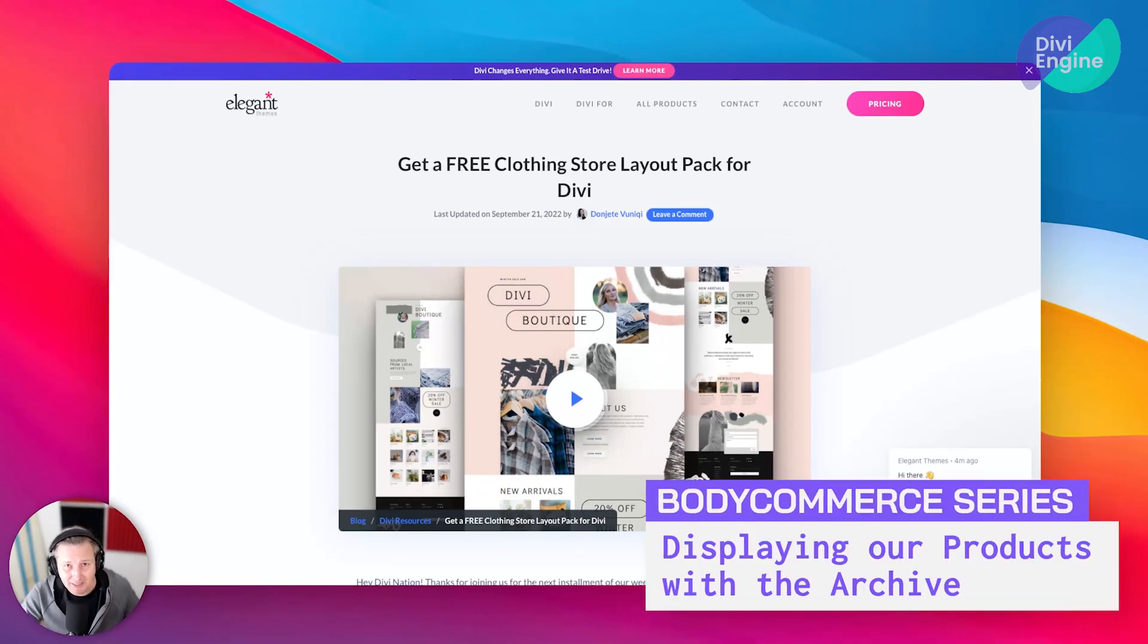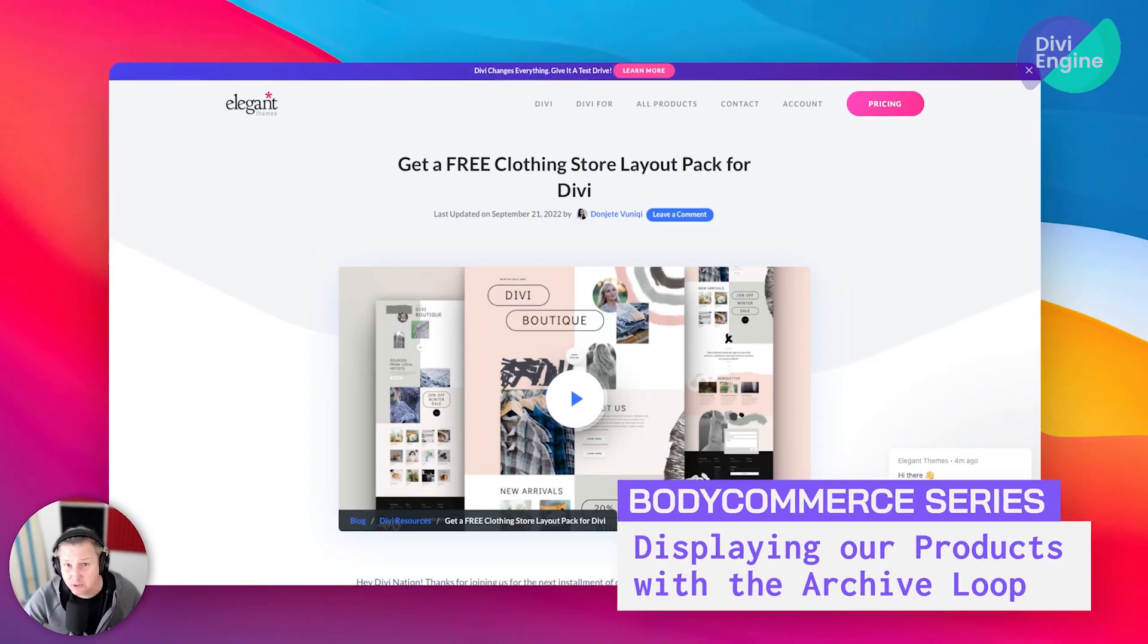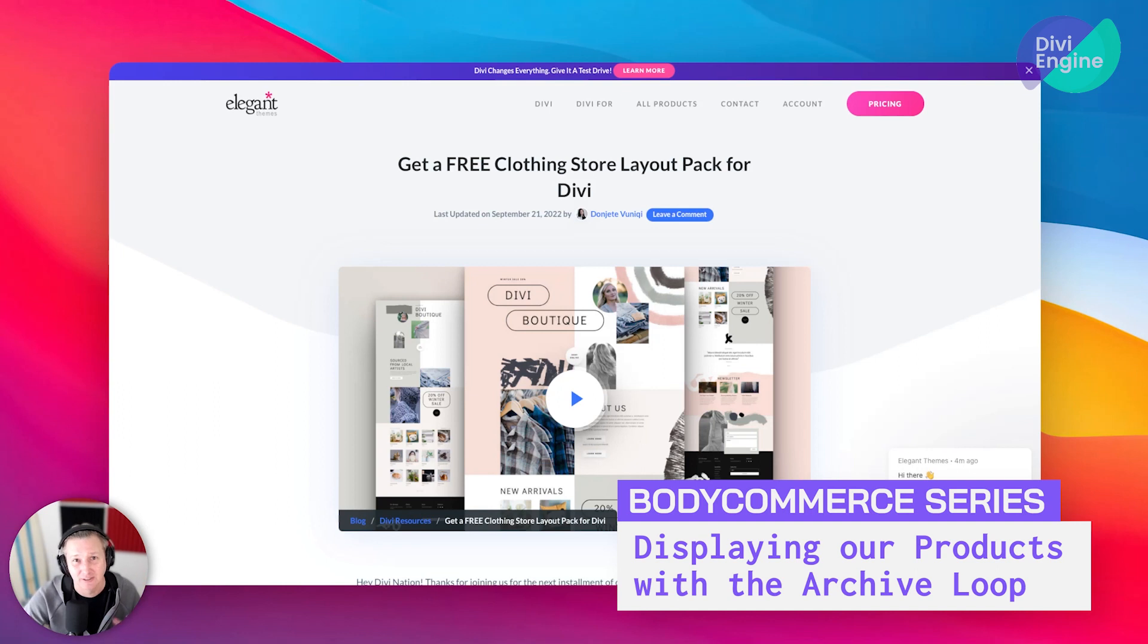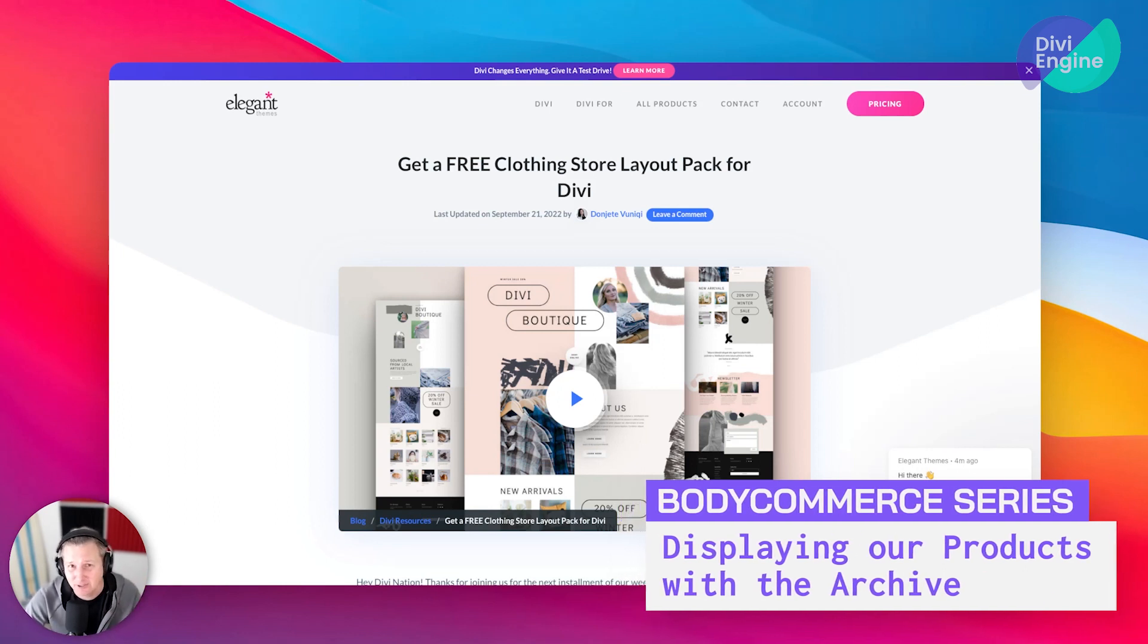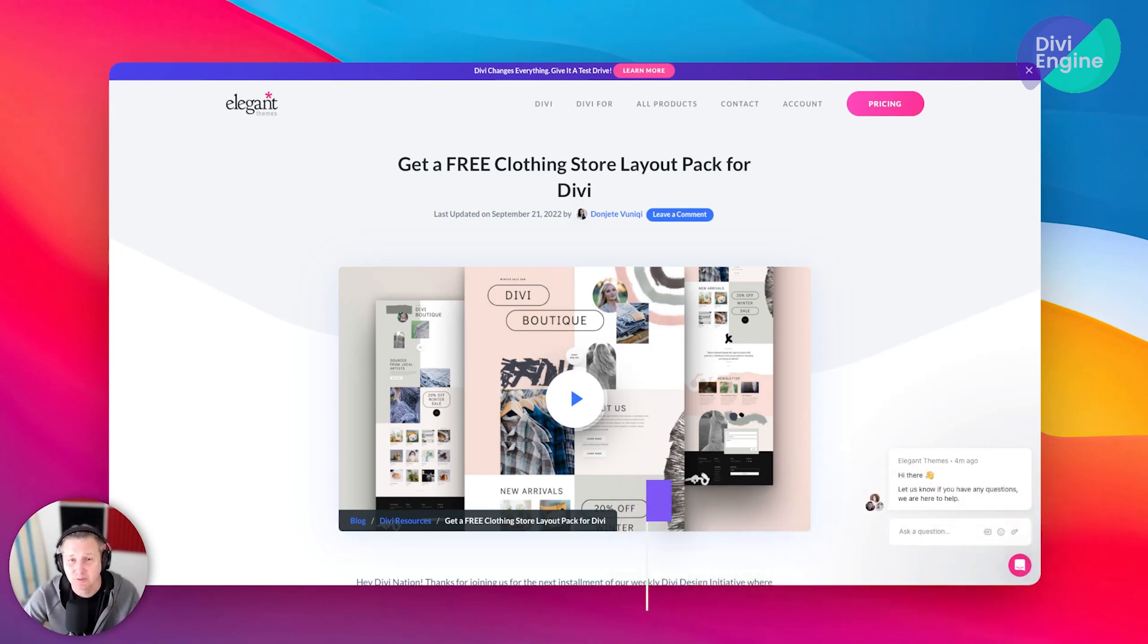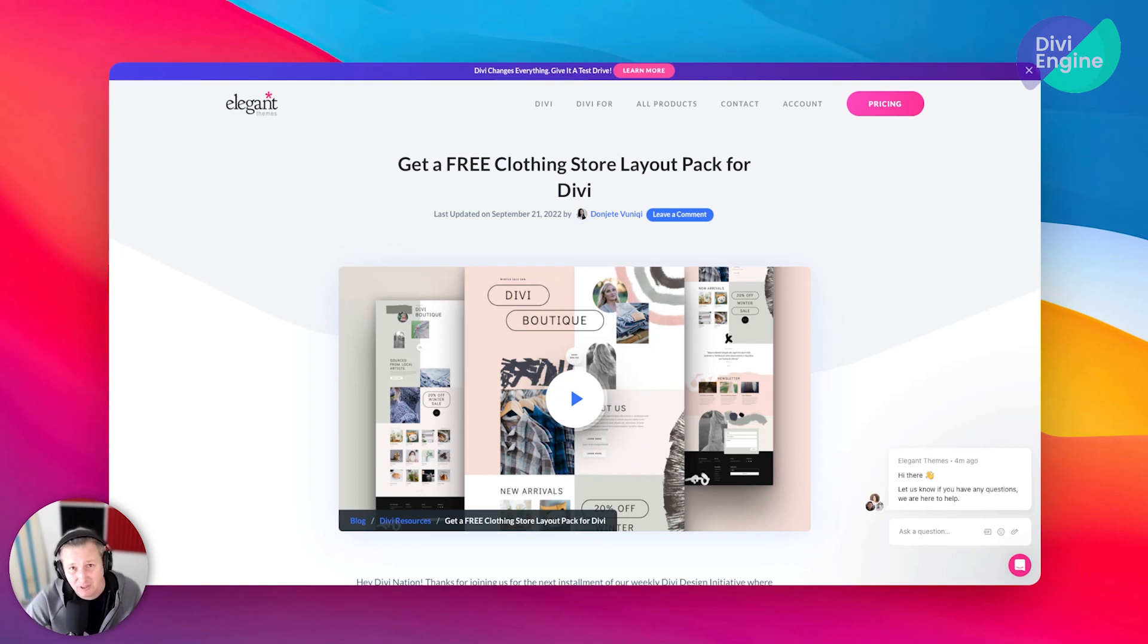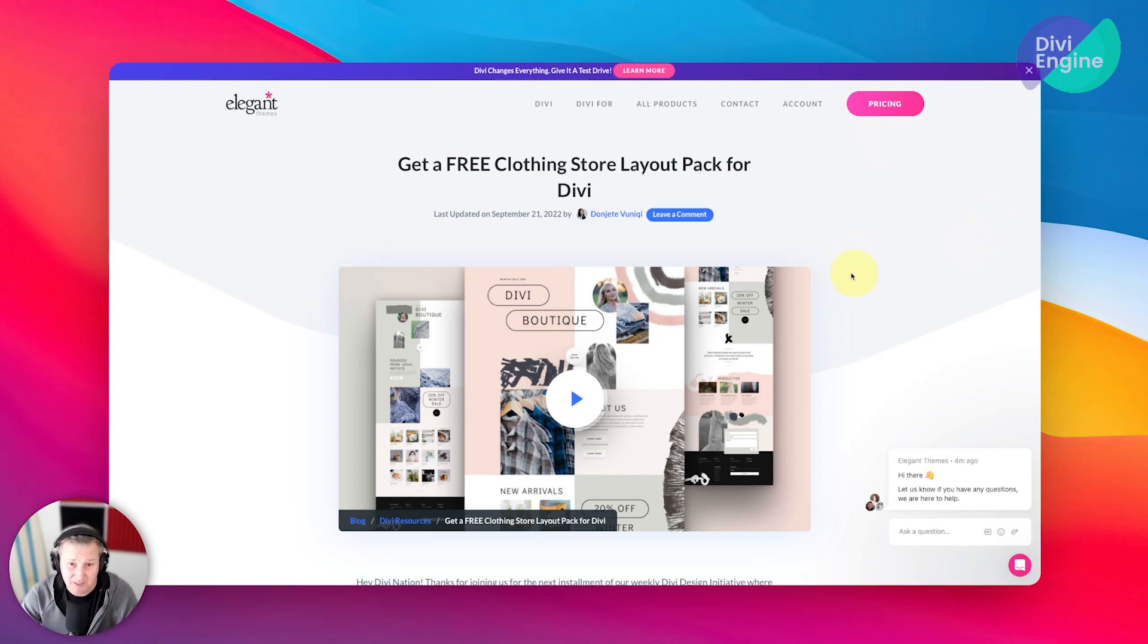Okay guys, so last time we took a quick look at Body Commerce and the different areas within it, different spaces where you'll find different settings to achieve different things, as well as a quick look at the different modules and how they interact with each other. Now we're getting into the thick of it where we're going to start displaying our products on the front end of the site using Body Commerce and no longer those base Divi modules.